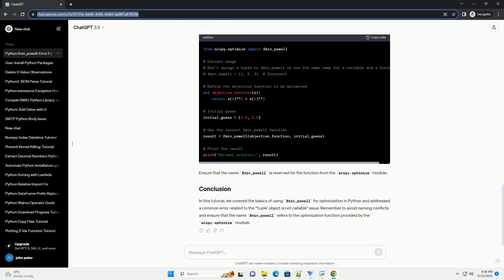In this case, fmin_powell is mistakenly assigned a tuple instead of the optimization function. As a result, when you try to call fmin_powell with the objective function, you get the tuple object is not callable error. To avoid the error,